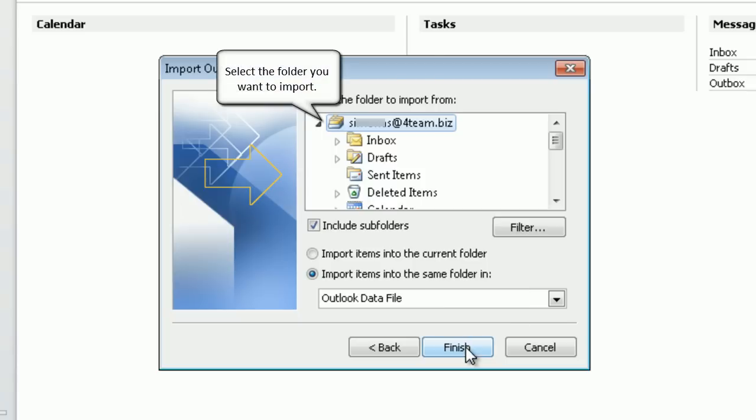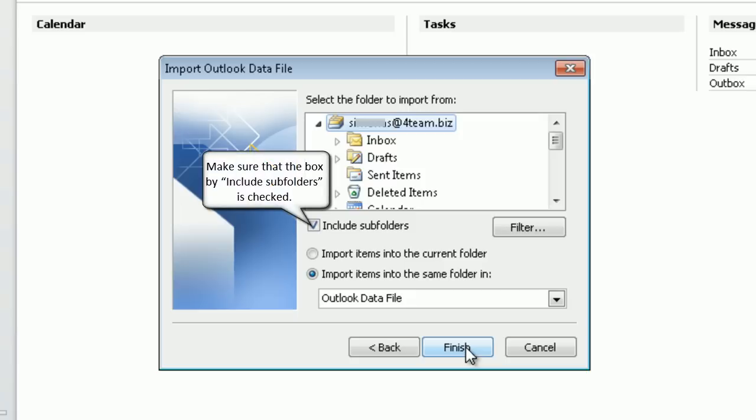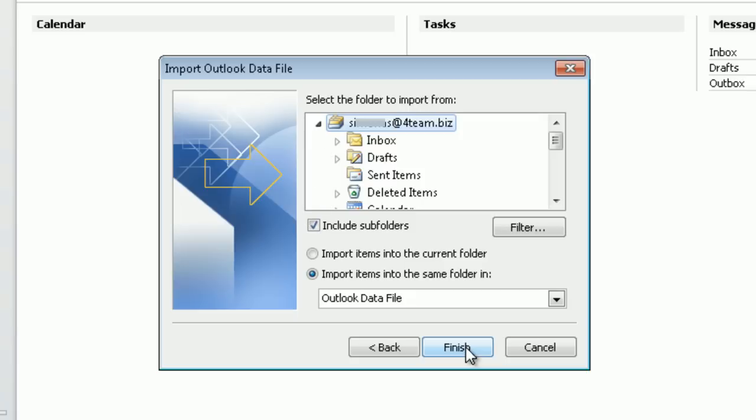Select the folder you want to import. Make sure that the box by include subfolders is checked. Click finish to proceed.